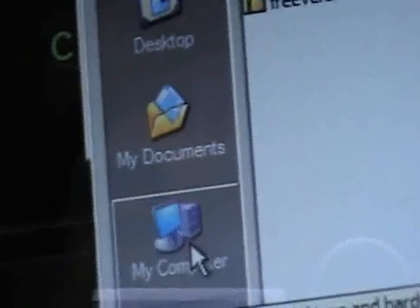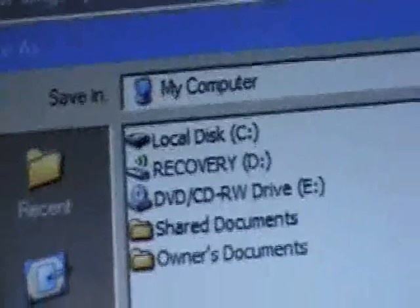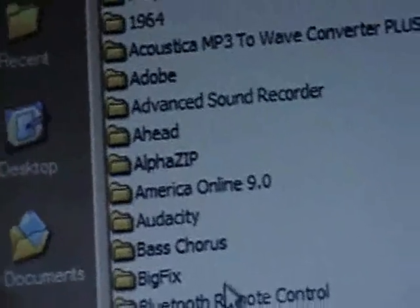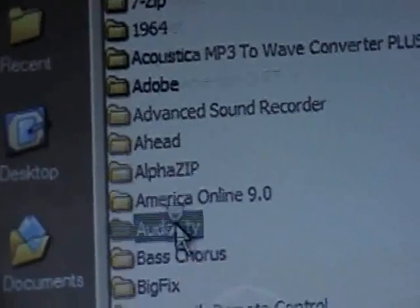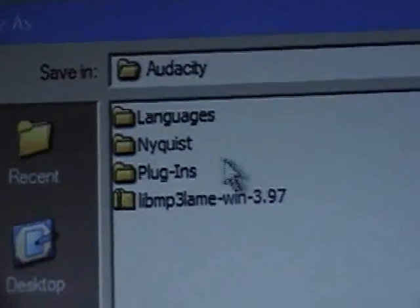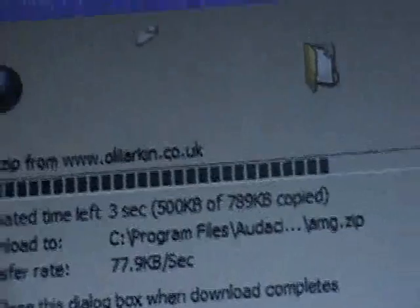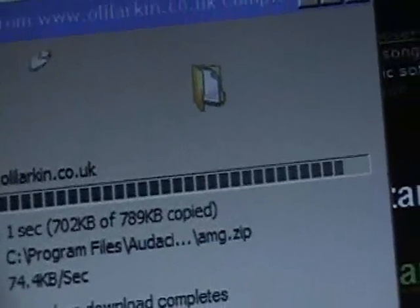Now we're going to actually download the file. Here's the important part — where do we put this file? Go to save it to your computer, go to Local Disk C, Program Files, and in this case it's Audacity — or whatever audio program you're using — and go to Plugins. Then hit Save. This shouldn't take very long depending on your internet connection.